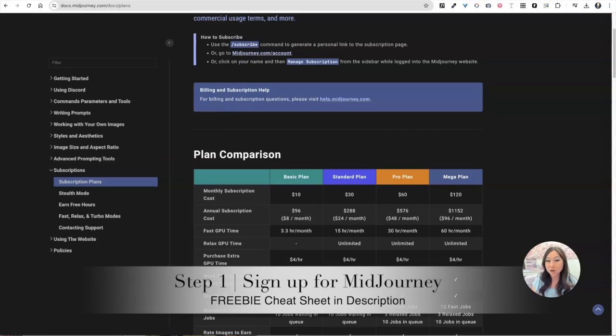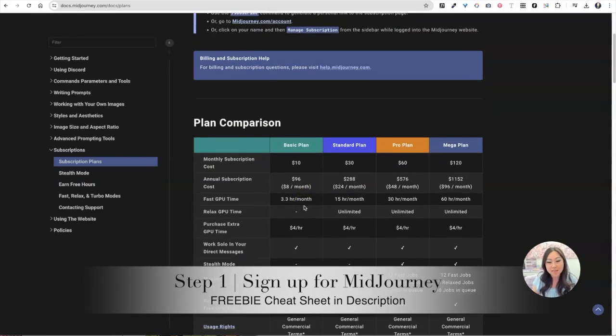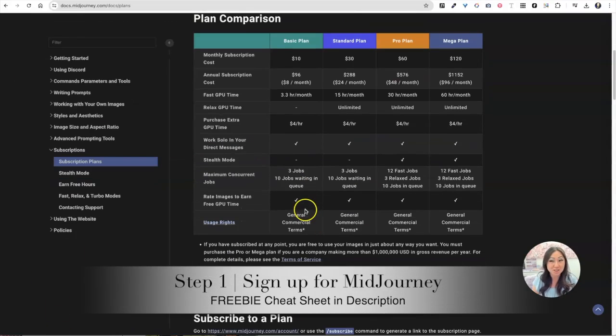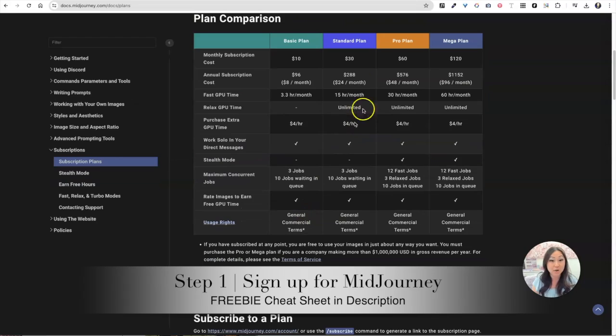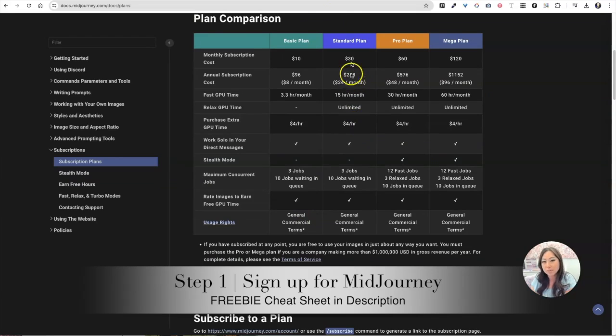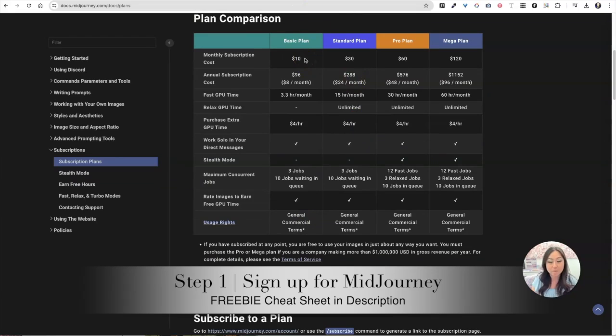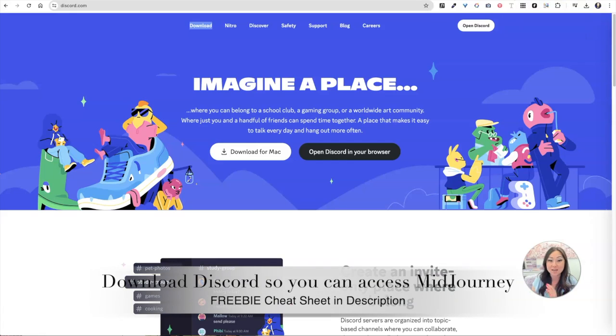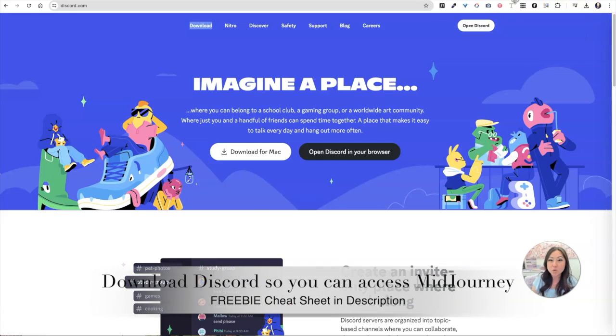The first step is you're going to have to pay for Midjourney. They no longer have free plans but they're totally worth it. I have the $10 plan and that's pretty much enough for me right now. If you find that you're going to run out then you can upgrade, but I would say start out with the $10 Midjourney plan.